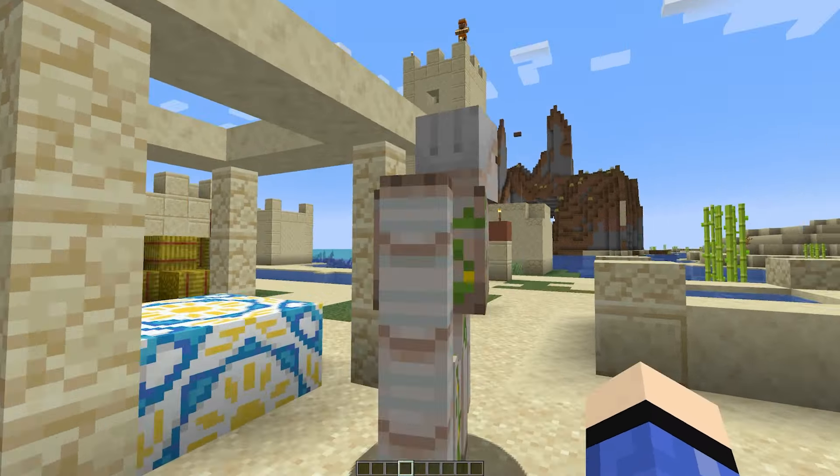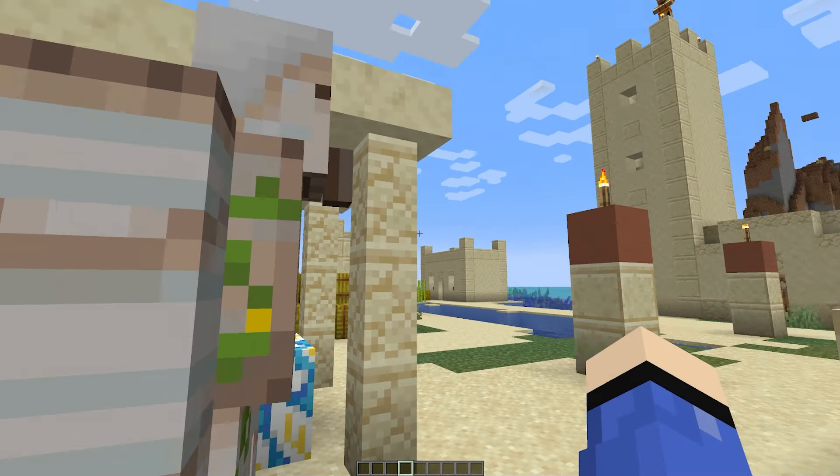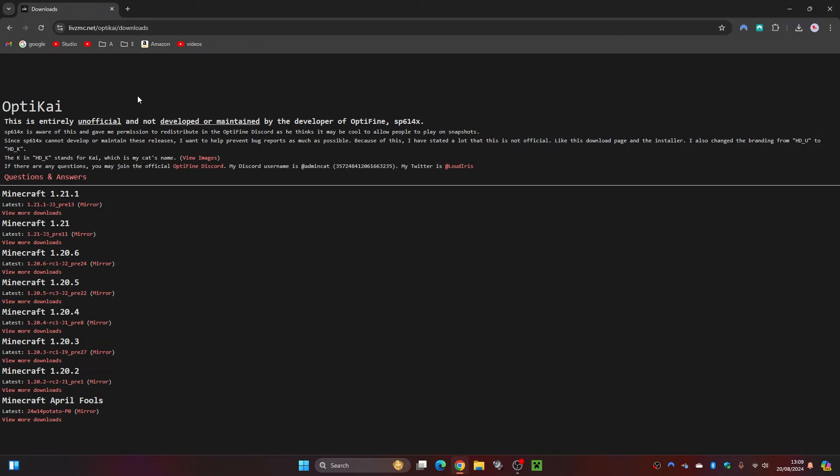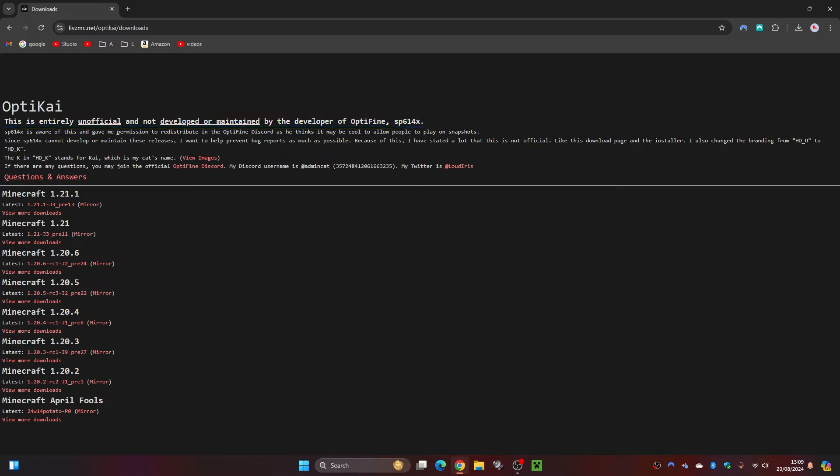The first thing you're going to want to do is click on the link in the description down below. This will take you over to OptiKai, which is basically OptiVine for Minecraft. OptiKai is actually made by one of the developers of OptiVine. You can see this information on this page and I will leave a link in the description down below.